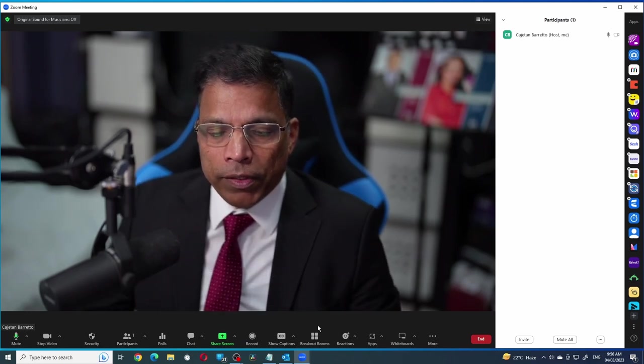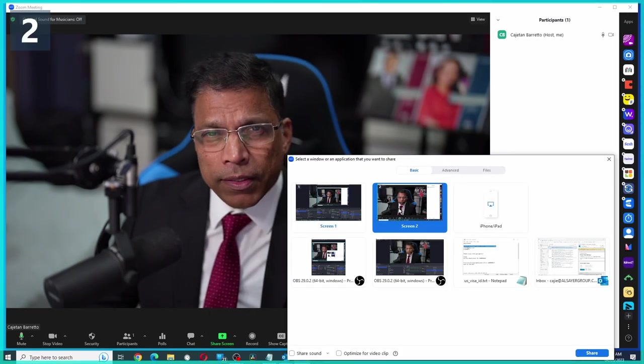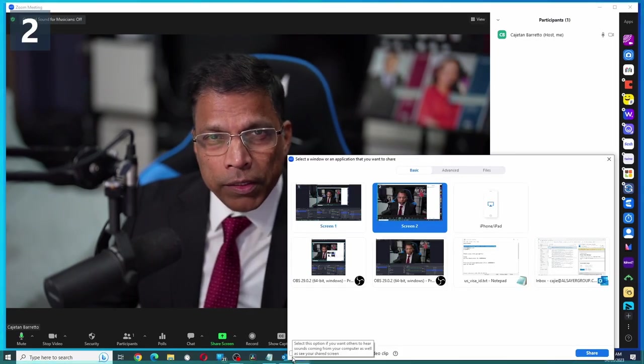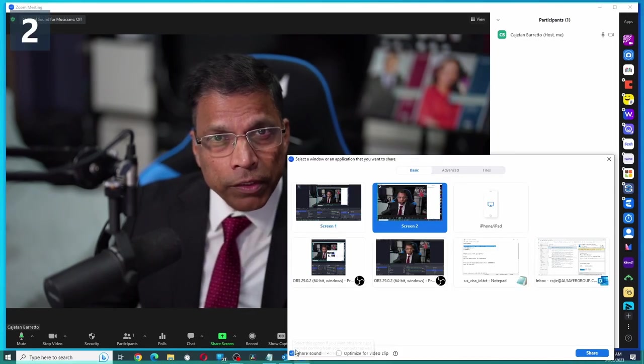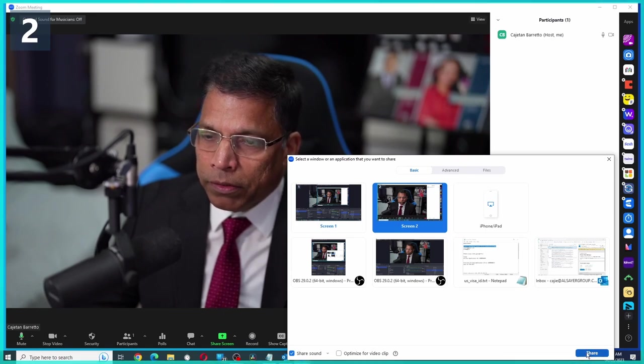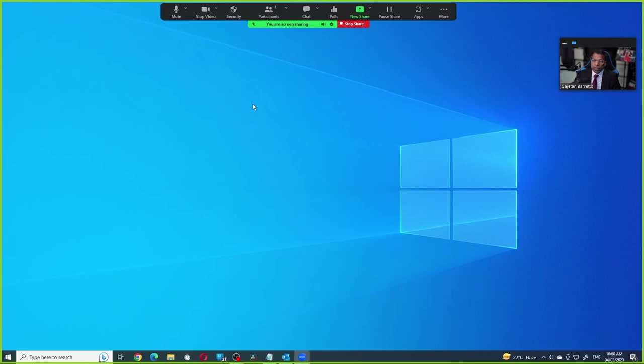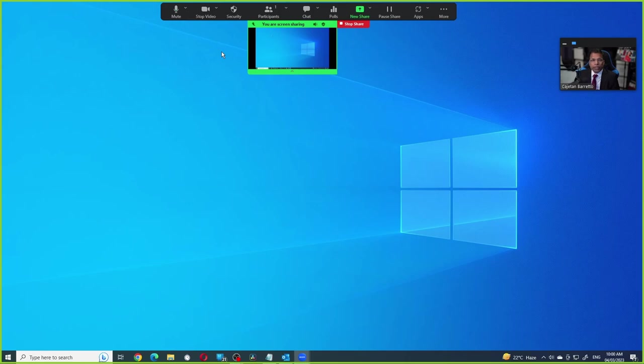I will click on the share screen icon, select the desktop to share, enable the share sound if needed and then click on the share button. You will notice that the Zoom window has disappeared. If I click my mouse where it says you are screen sharing and click on this arrow, it shows me that I am sharing the desktop to the audience but not the Zoom window. I cannot show to the audience the Zoom windows or the Zoom menus.